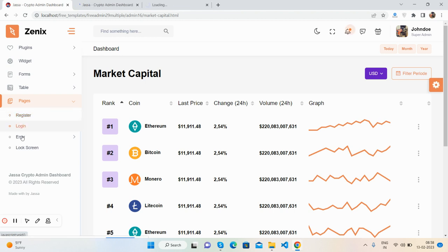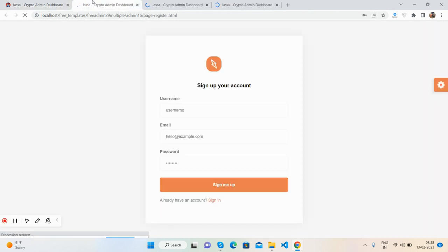You will get register, login, error, and lock screen - these are the pages you will get.